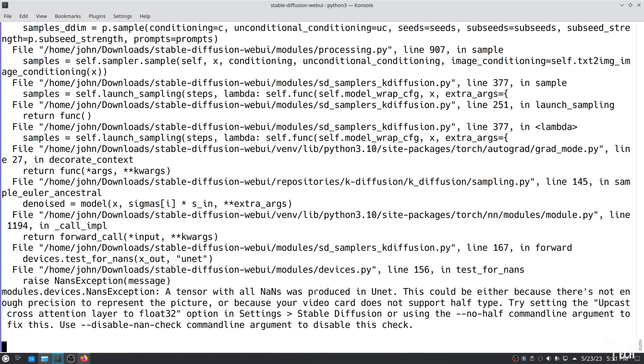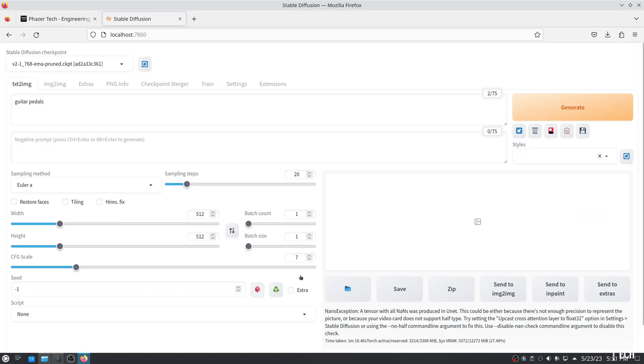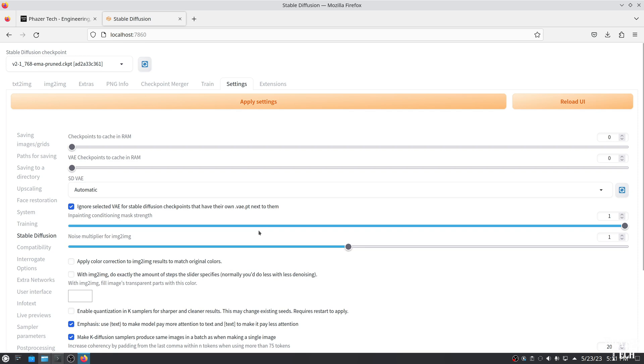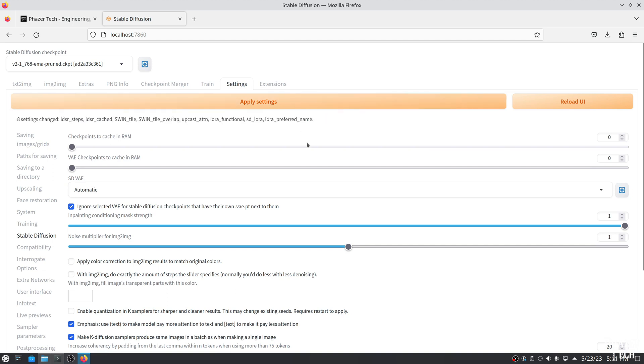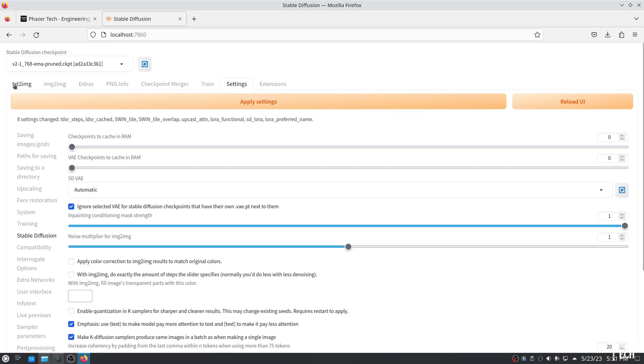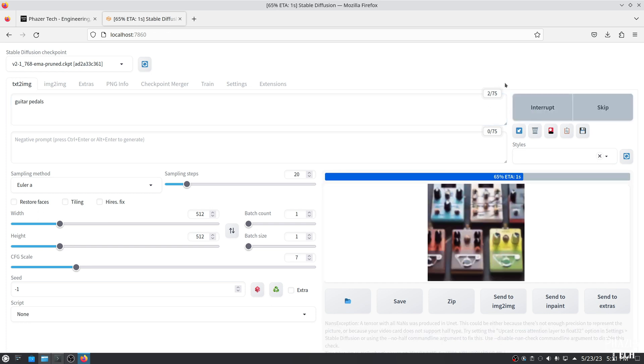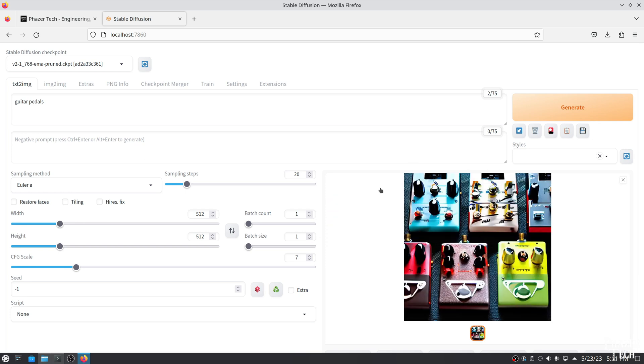However, if you downloaded the Stable Diffusion version 2-1 checkpoint like I did, you'll probably see an error like this. To fix this, go to Settings, and then Stable Diffusion, and then enable this setting. Upcast cross attention layer to float 32, and then hit Apply at the top. Now you can reload the model, and it should be good to go. So let's try it again. And as you can see, Stable Diffusion is now running perfectly good on an AMD GPU. To quit the application, go to the terminal and press Ctrl-C.